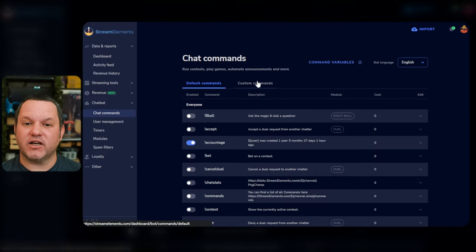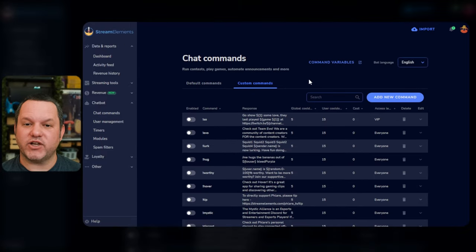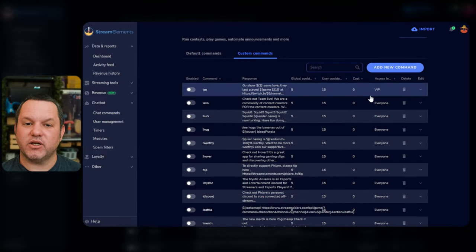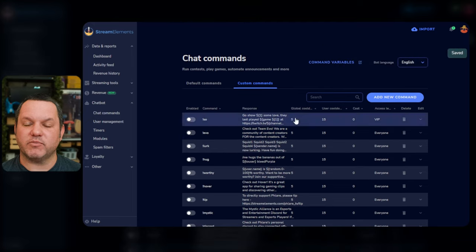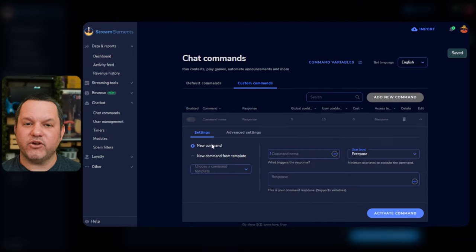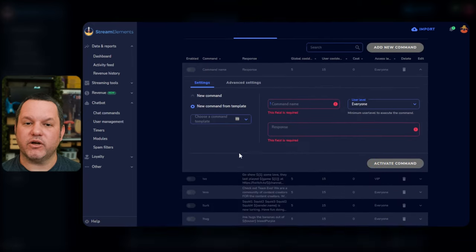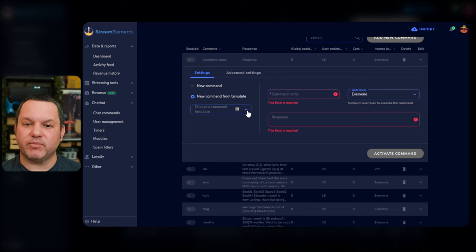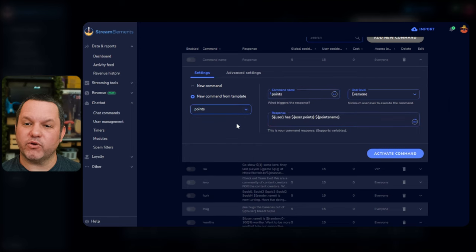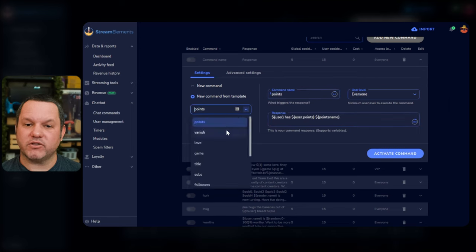Now let's visit the Custom Commands tab on the Chat Commands page, and we'll look at how to set up some basic custom commands. Click the Add New Command button, and we'll go through what you can do here. You can look through the templates on the left to see some that can be built for you and then modified, which is a great way to start.